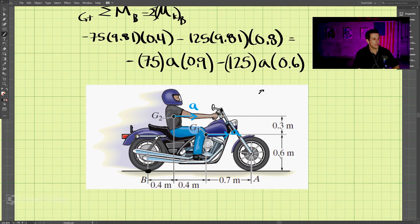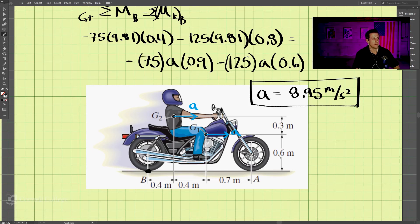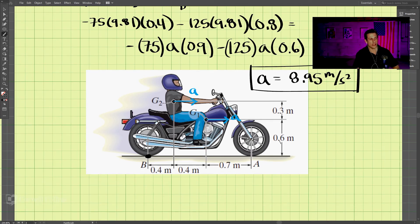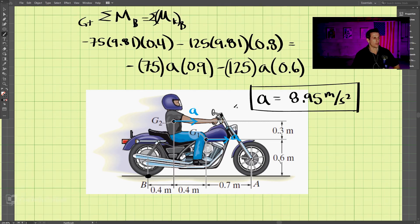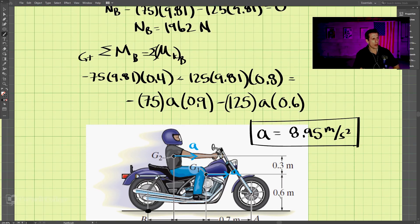Solving the equation, we get a equals 8.95 meters per second squared — the acceleration needed to lift the front wheel off the ground and do a wheelie. That's close to 1g (9.81 m/s²). Looking at the moment equation, if we shifted the rider's weight backward, making those distances 0.4 and 0.8 smaller, we'd need less acceleration to lift the front wheel.